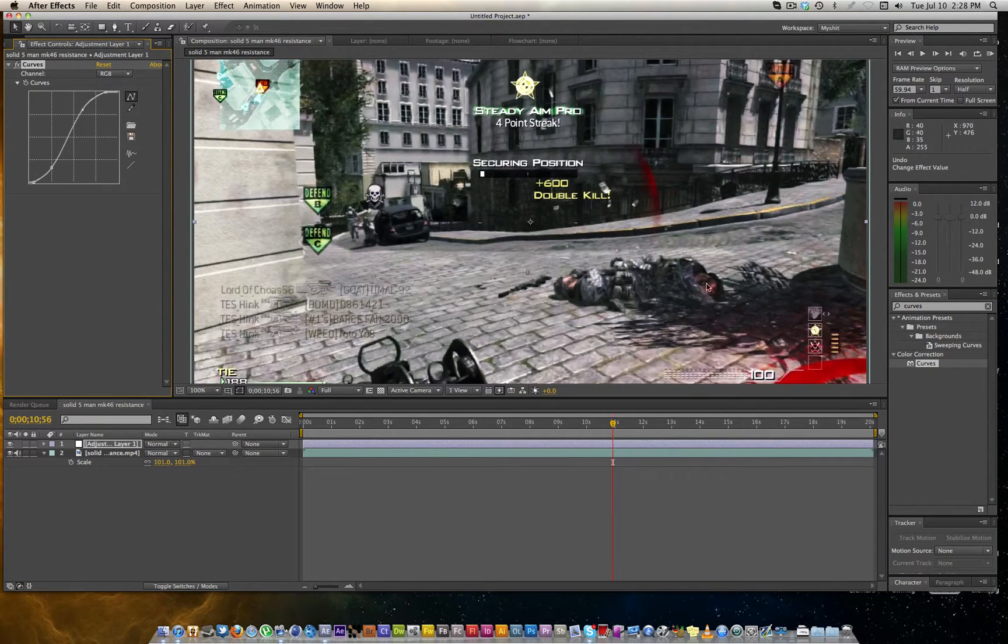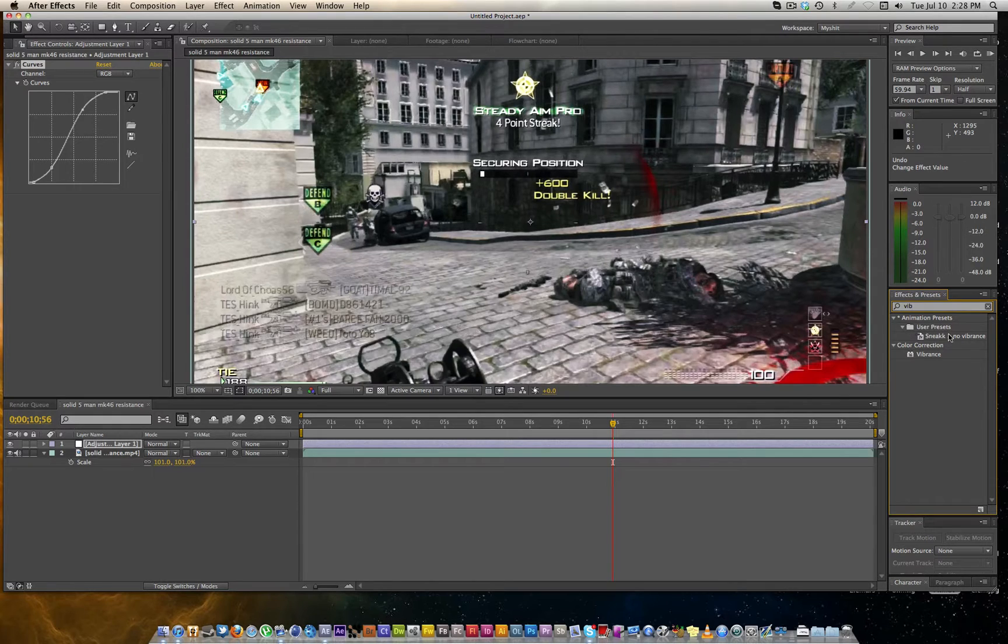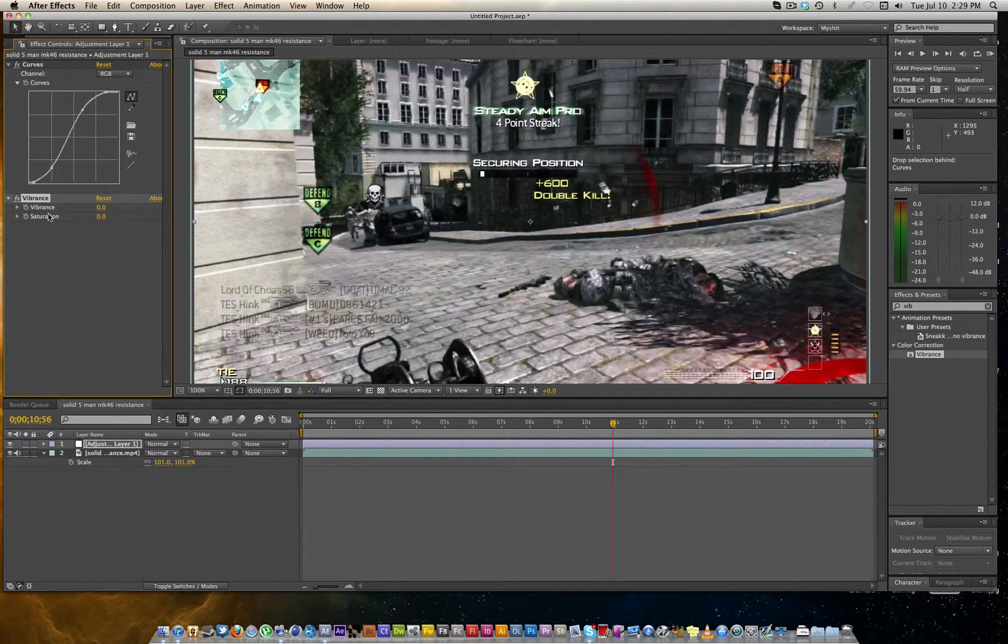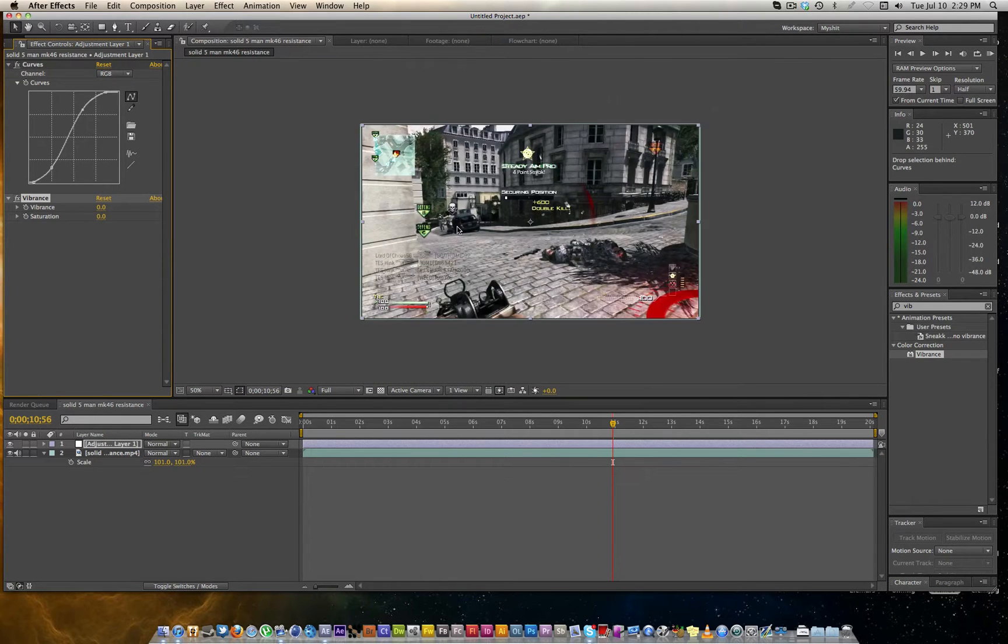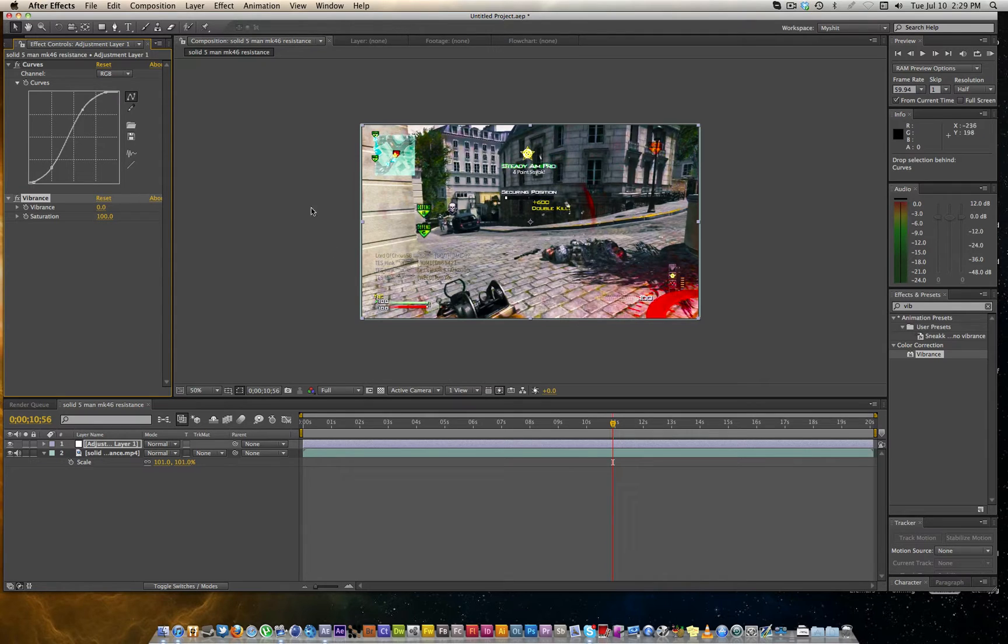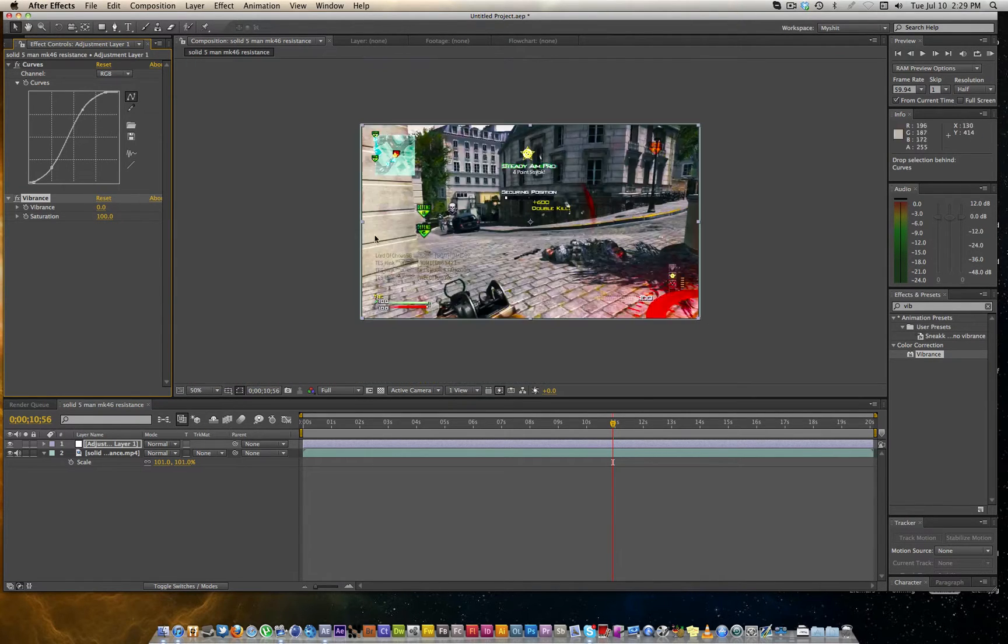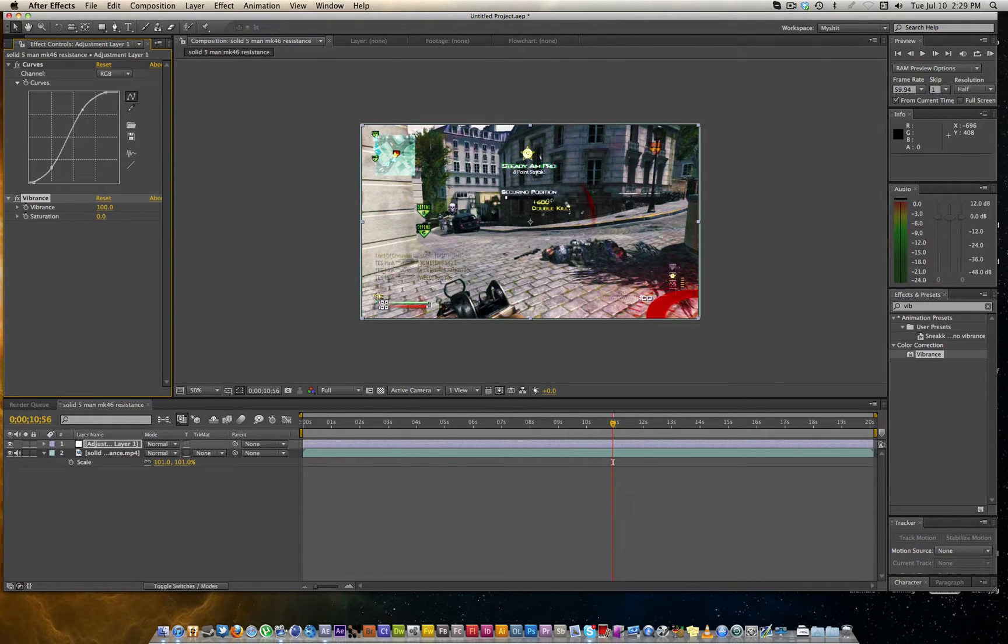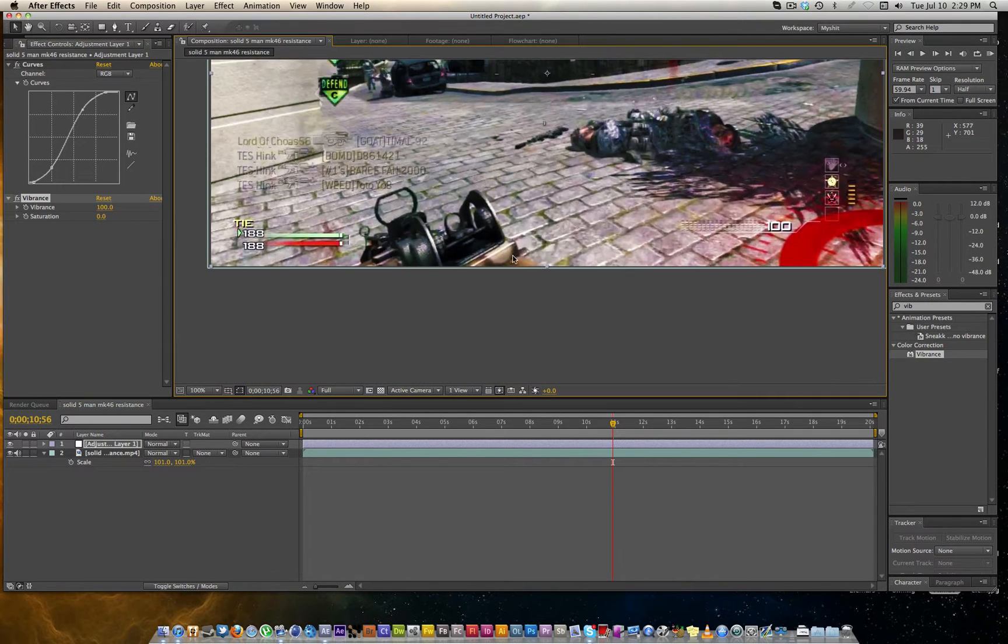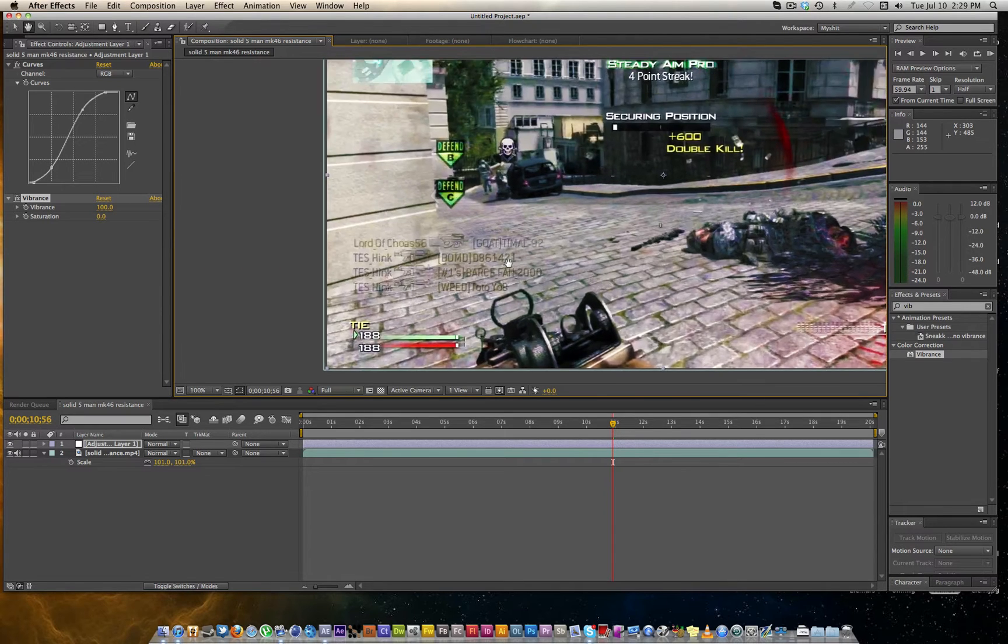Next thing I'm going to add, let's add on vibrance. And if you ever wanted to know the difference between vibrance and saturation, saturation will bring up the intensity and the overall saturation of all the colors, every color in the entire spectrum, it will just kind of blow out.